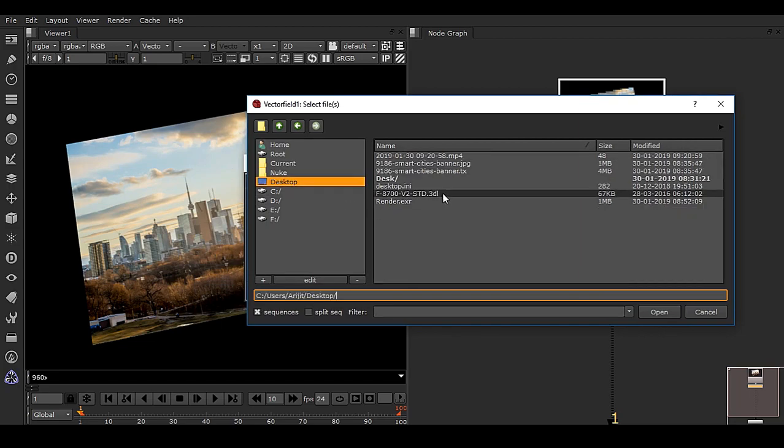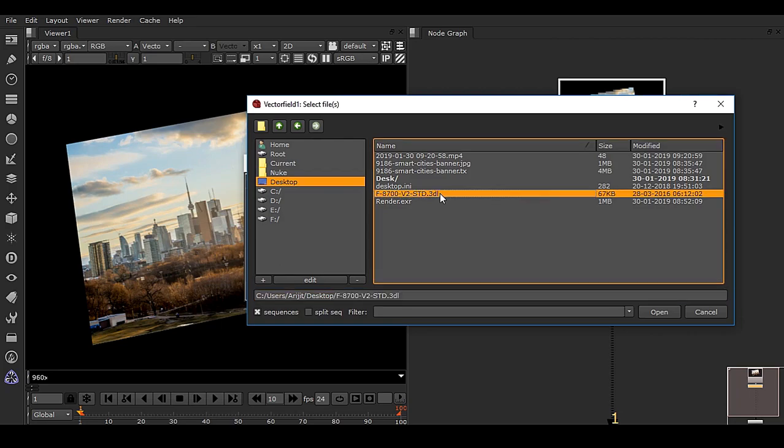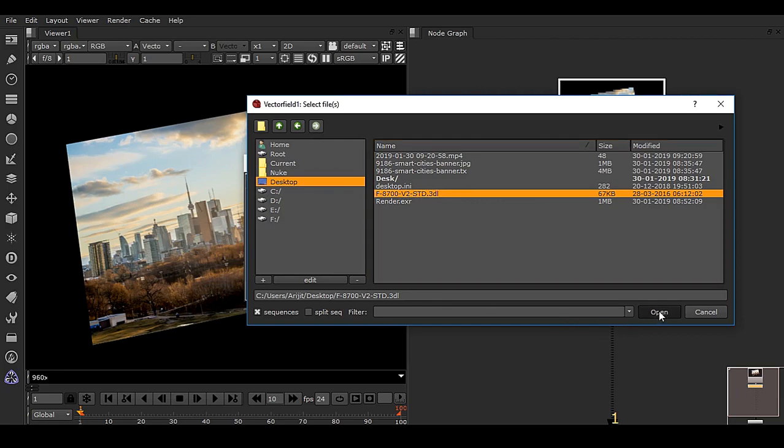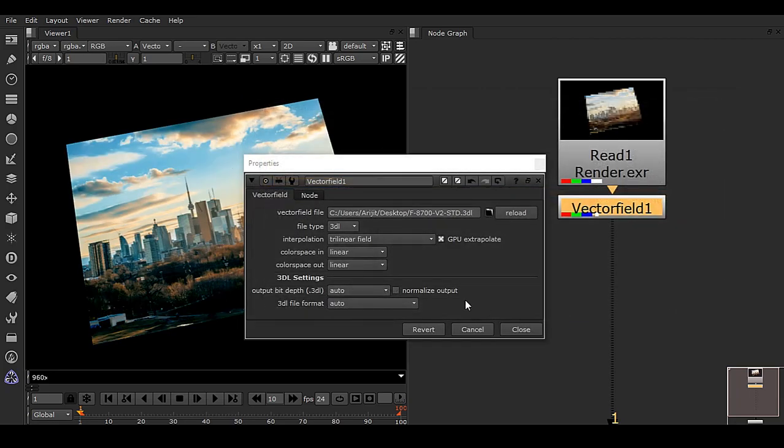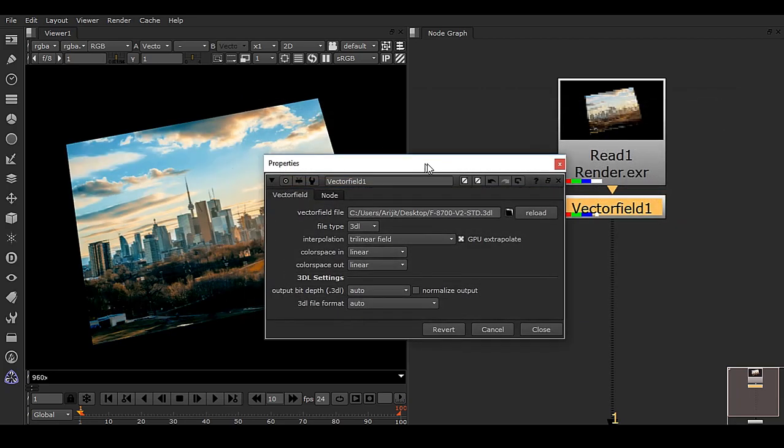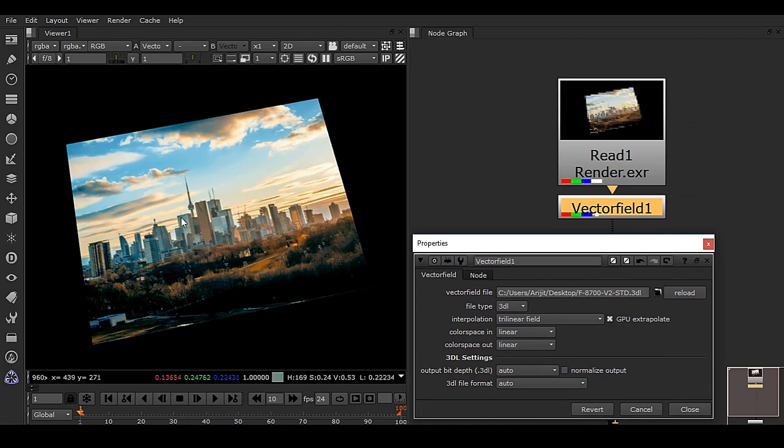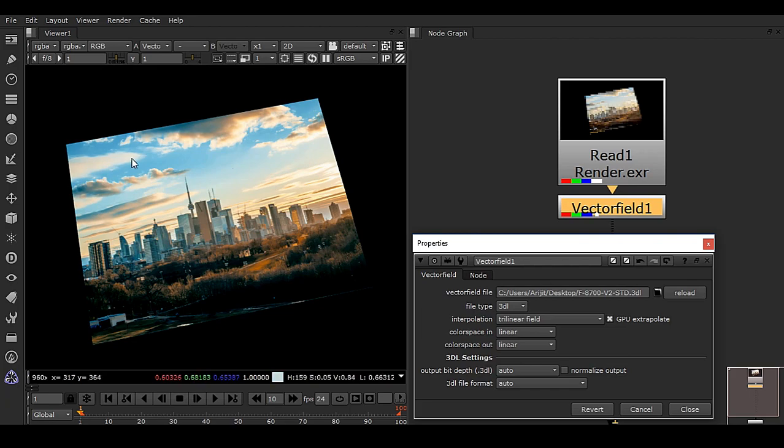In this case, I have one LUT. The extension is .3dl, and if I choose open, you can see right away we have a nice looking color grading. This color grading is happening with this .3dl file.